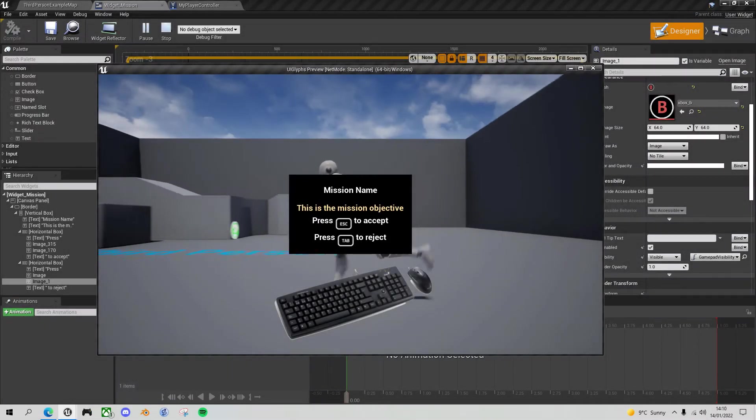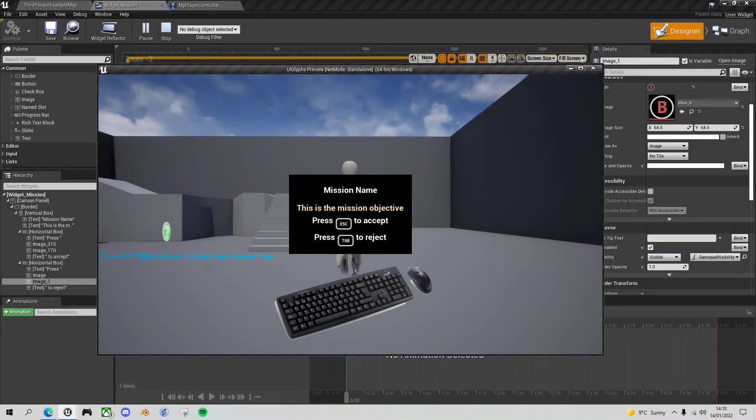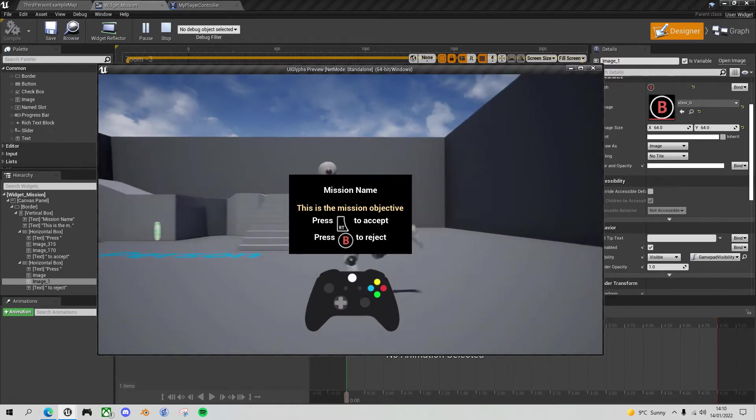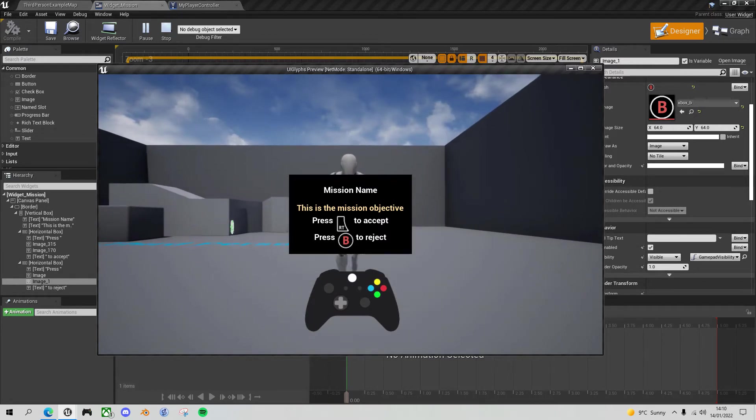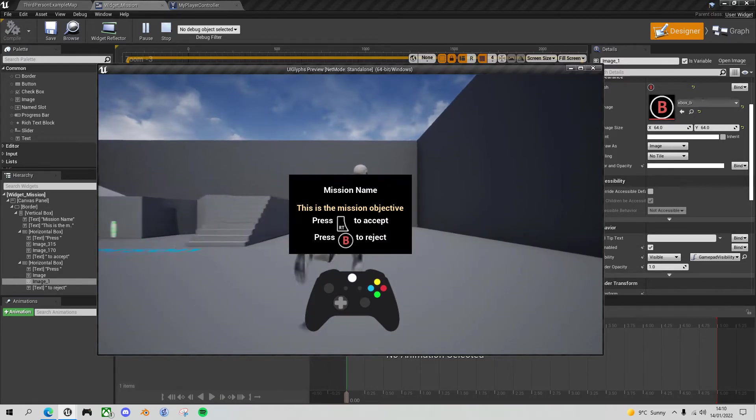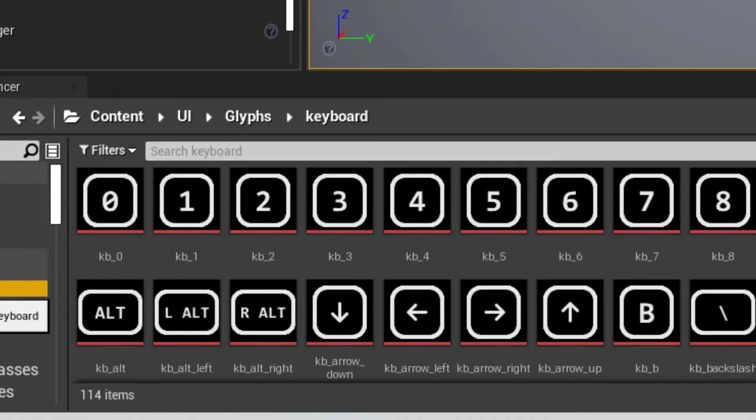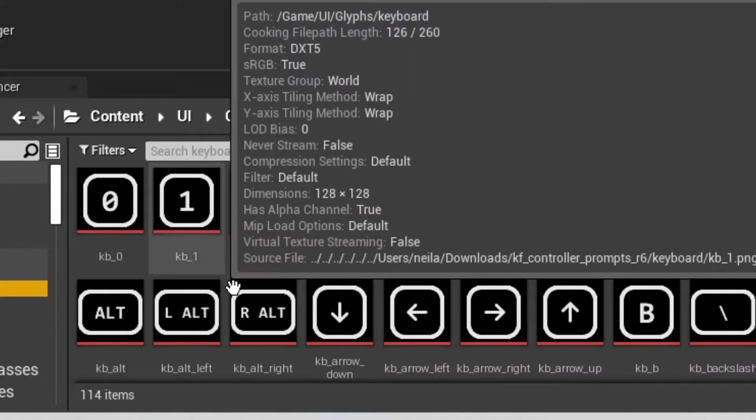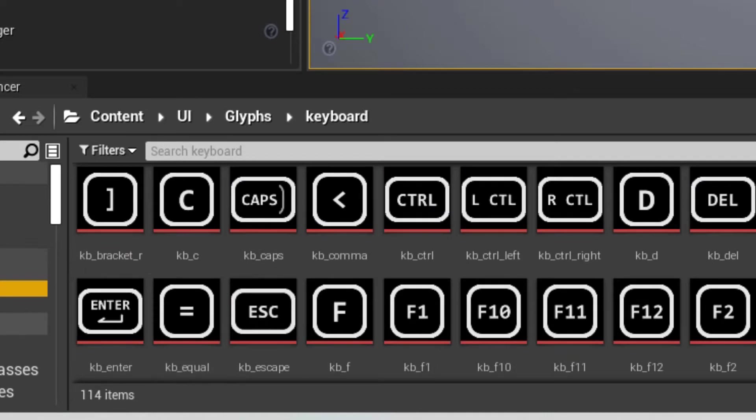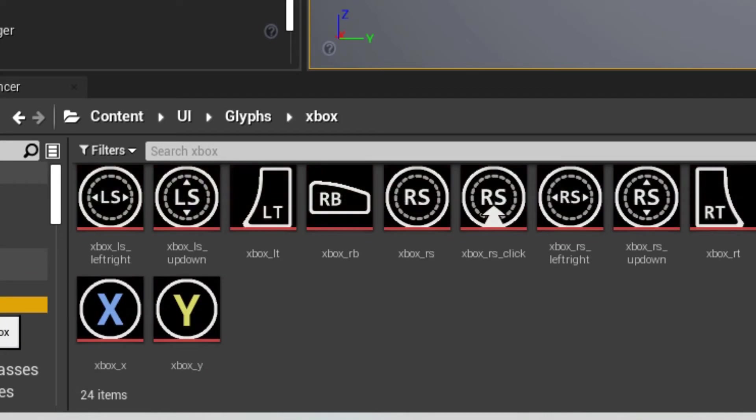Hello Unreal Engine game developers. Today I'm going to show you how to create UI images that automatically adapt to whether you're using the gamepad or the mouse keyboard combo. With the added bonus that I'll show you where to get free images for your keyboard and gamepad glyphs. Let's get to it.